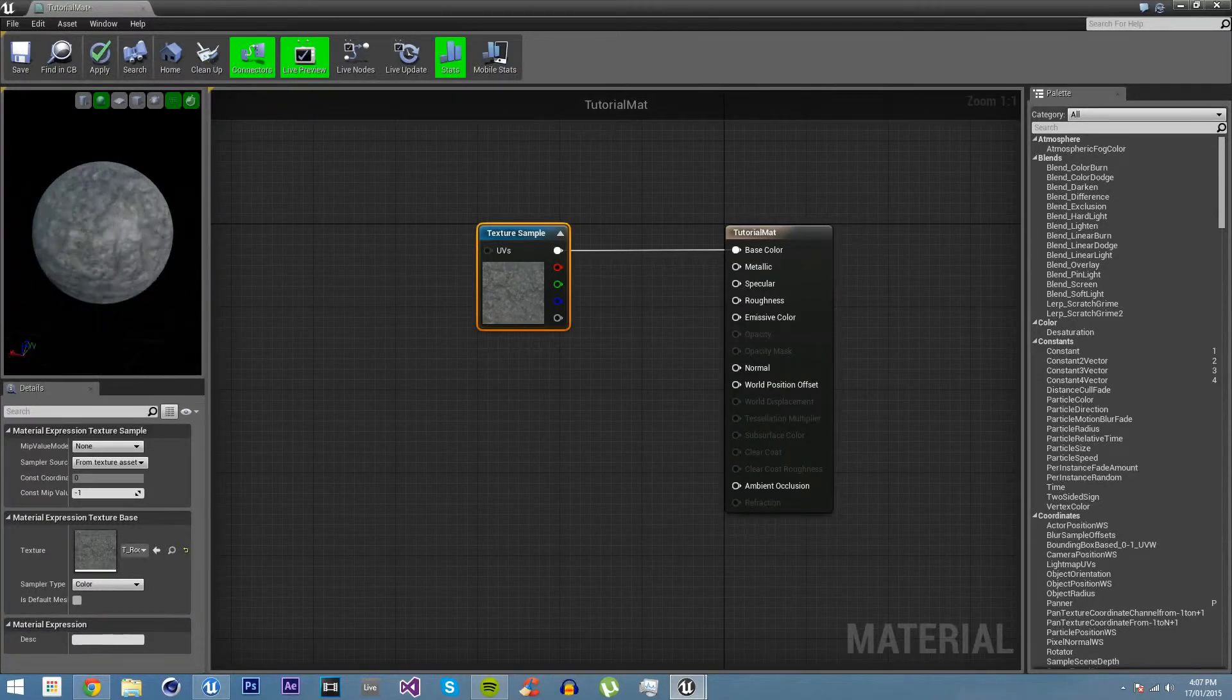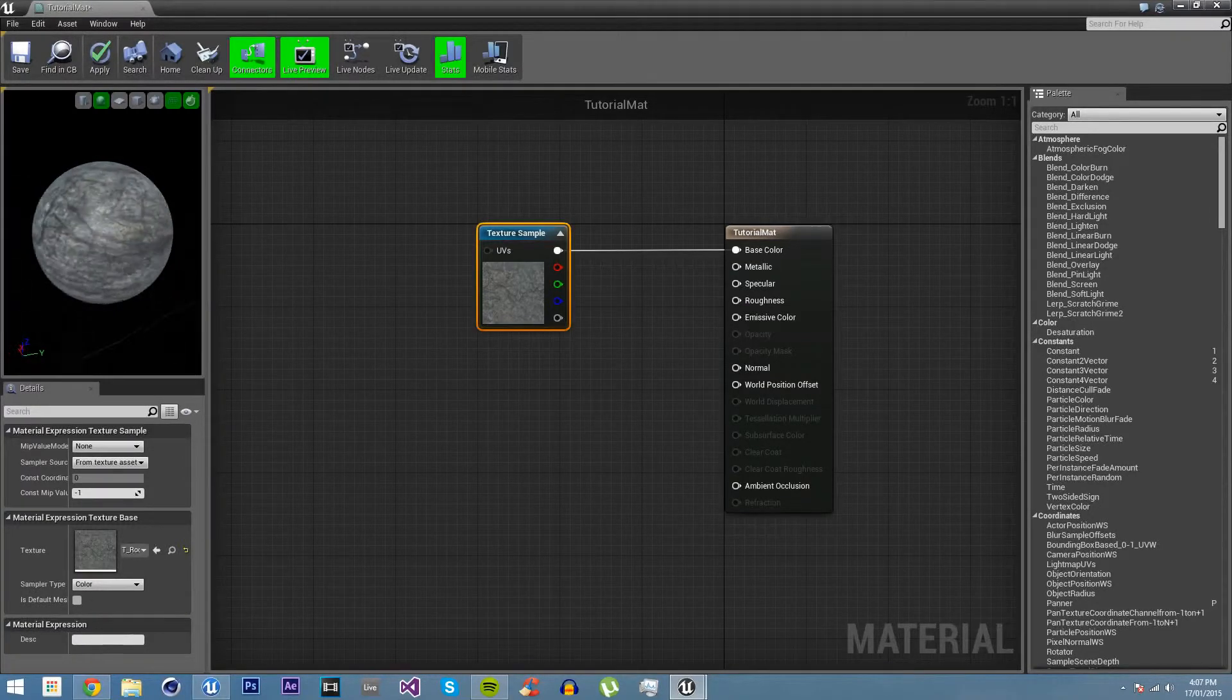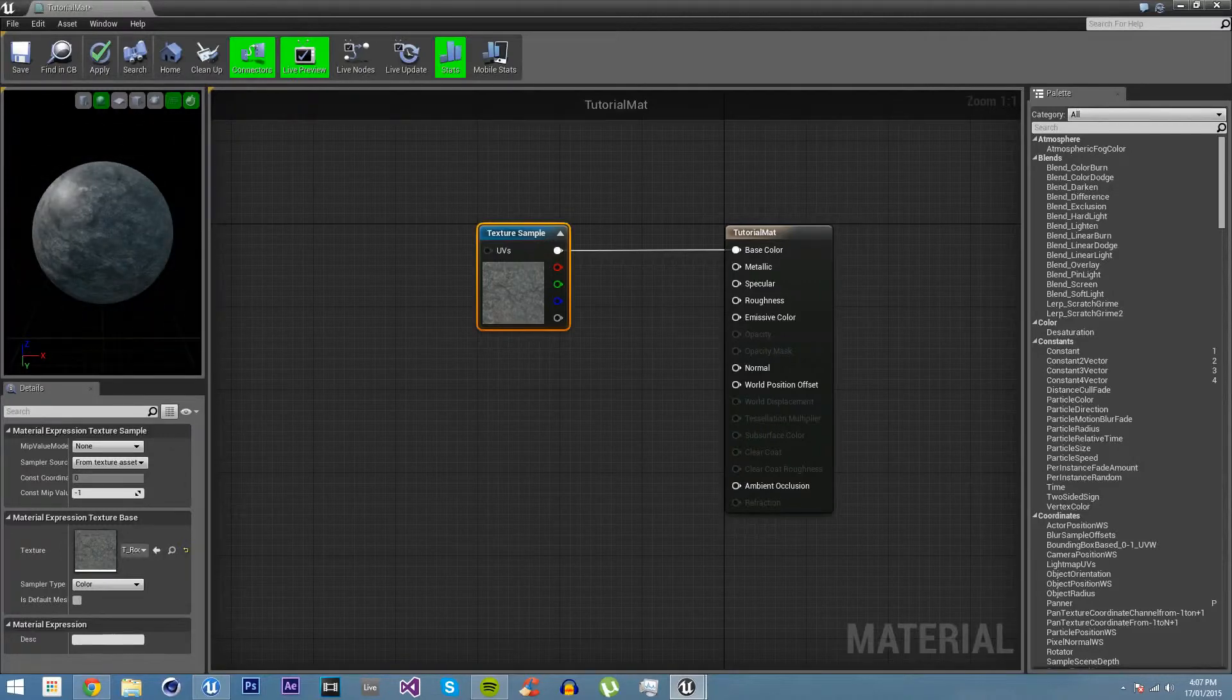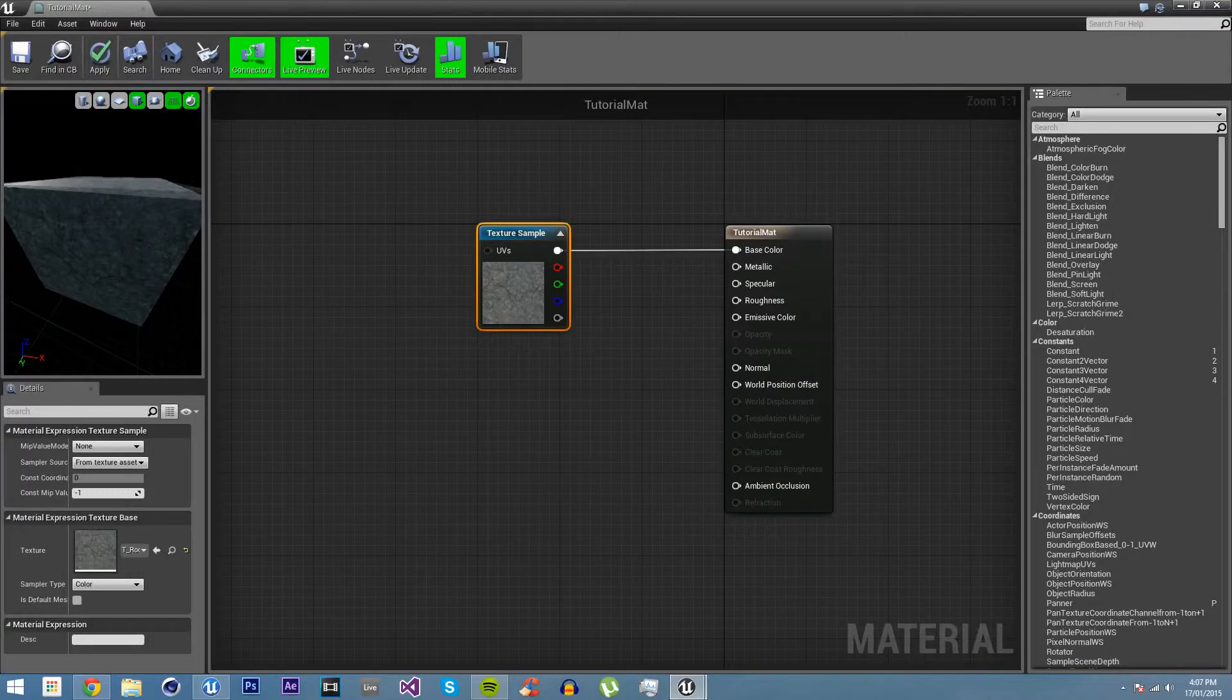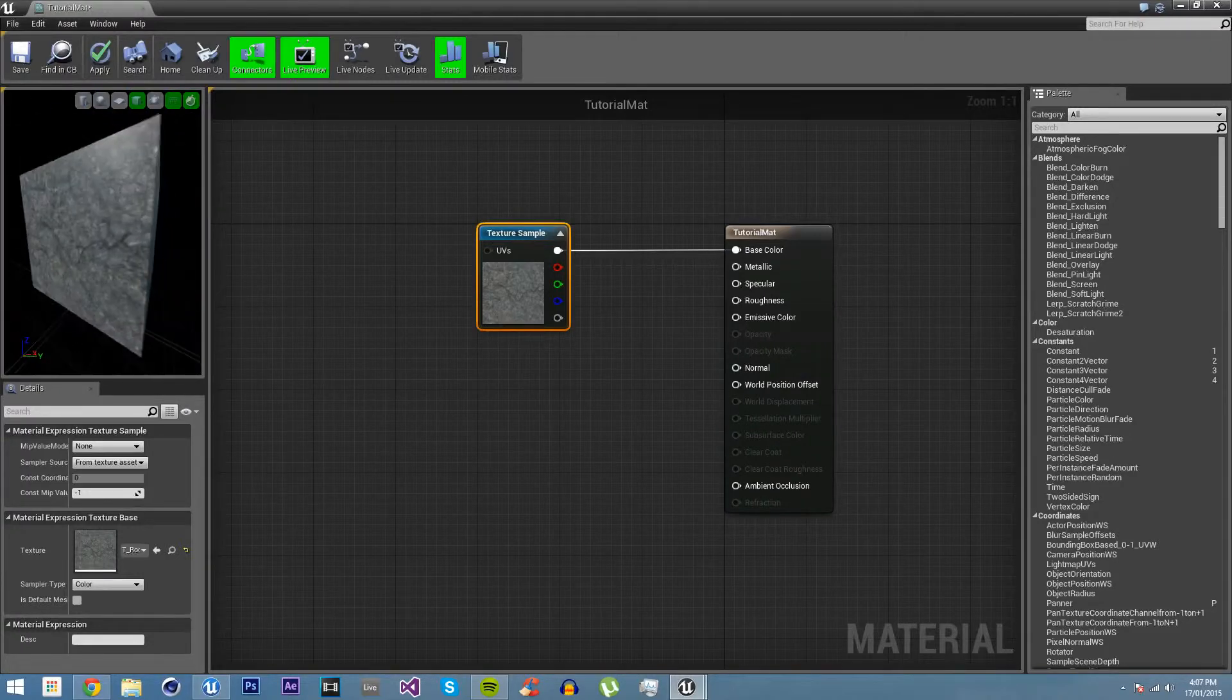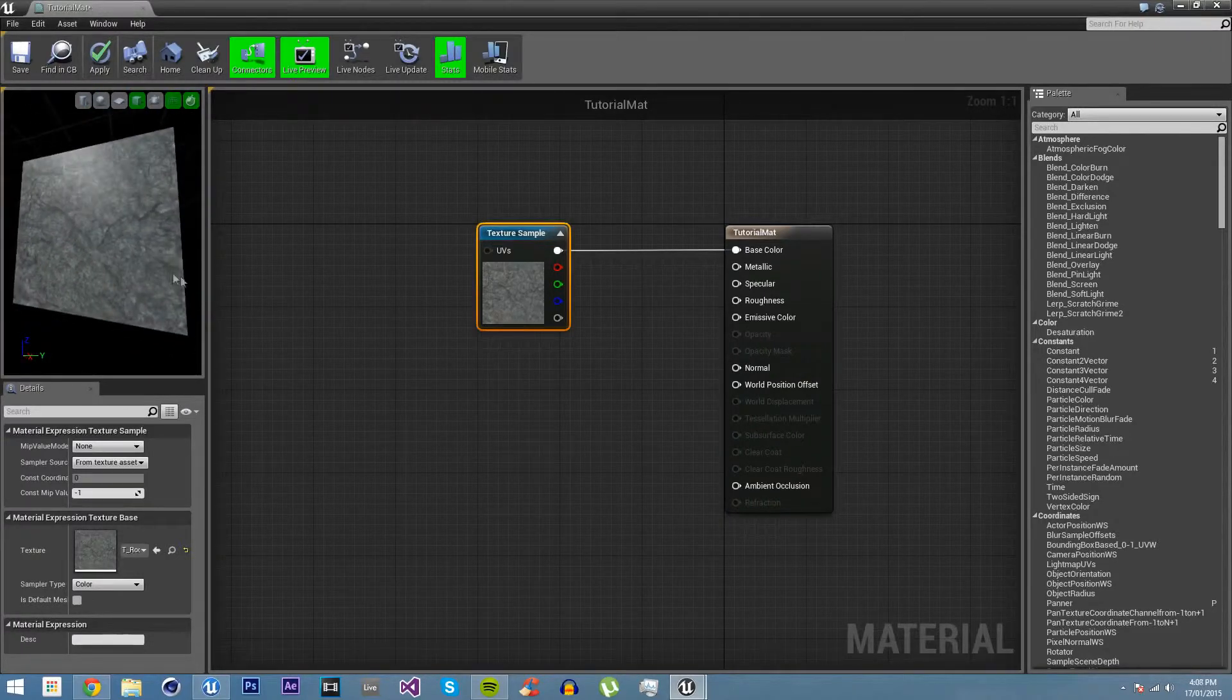But this doesn't look like a rock at all, does it? It looks very simple. It's just flat. If we put this on cube, it's just flat. There's no, it doesn't look like it's real.